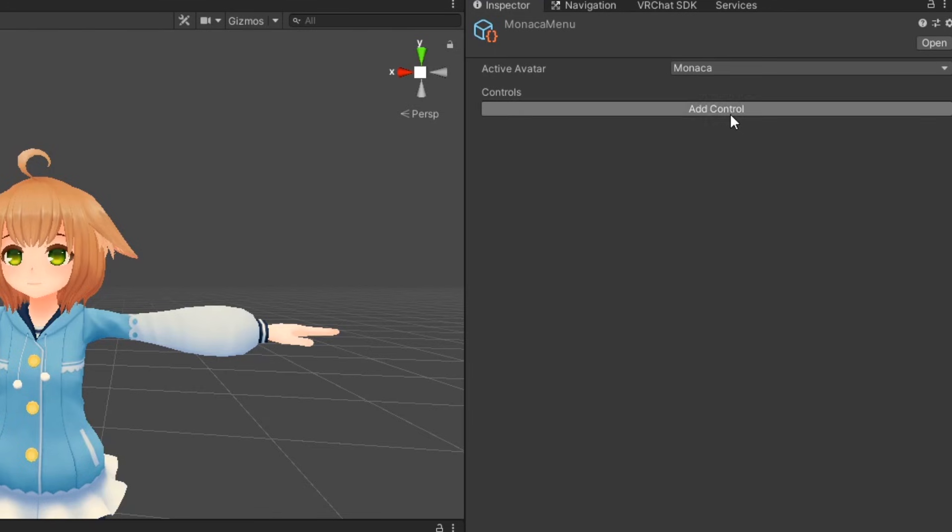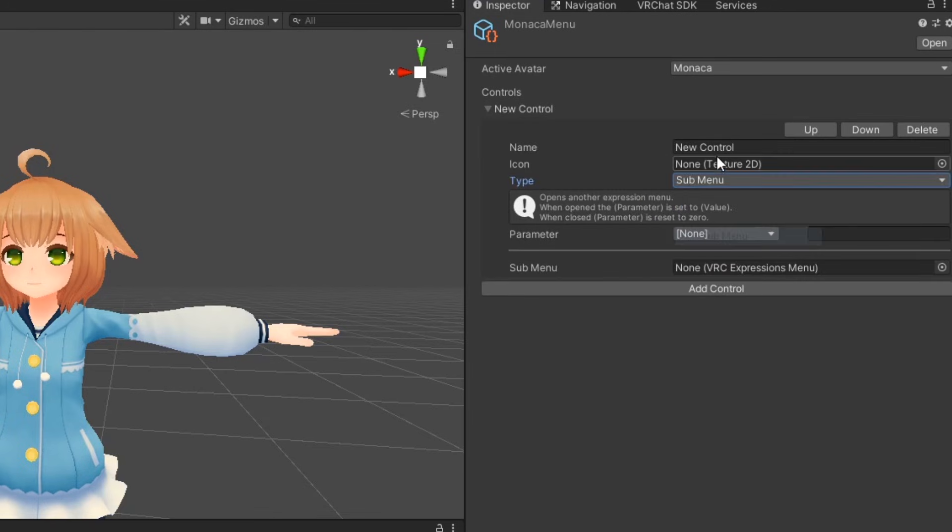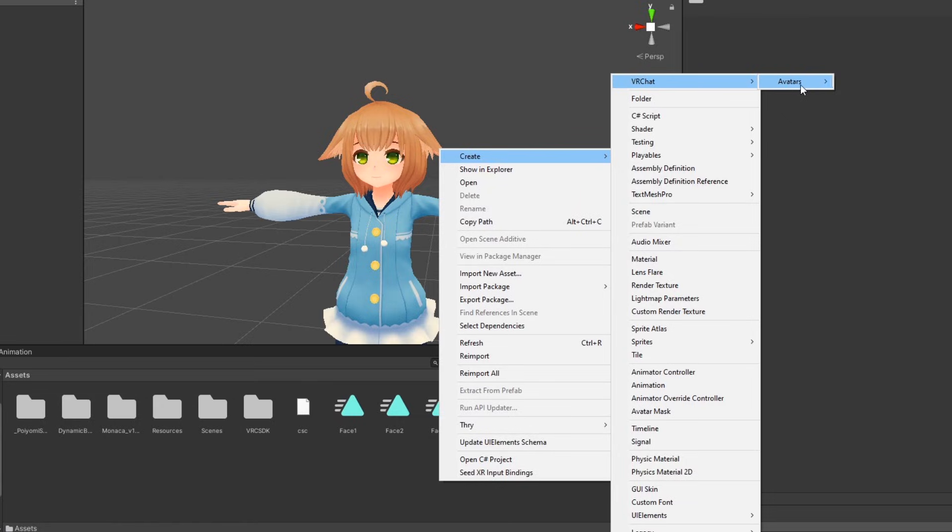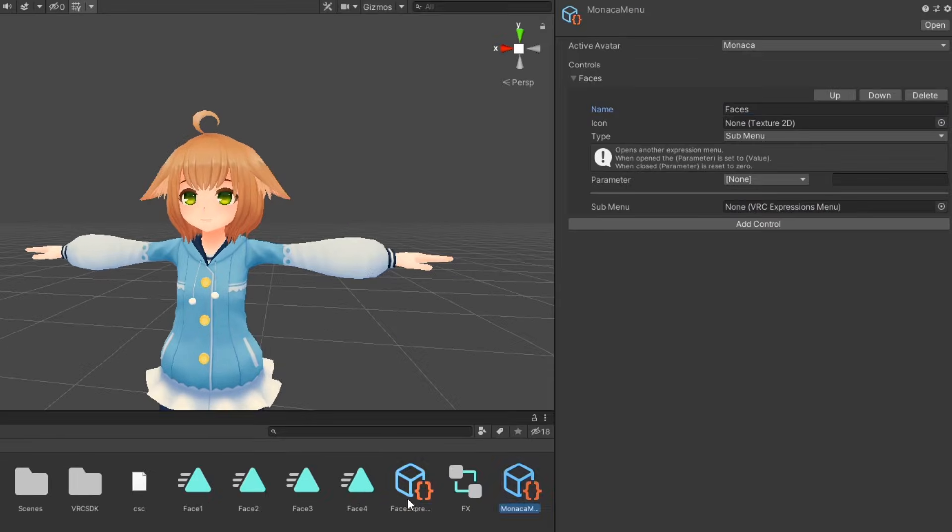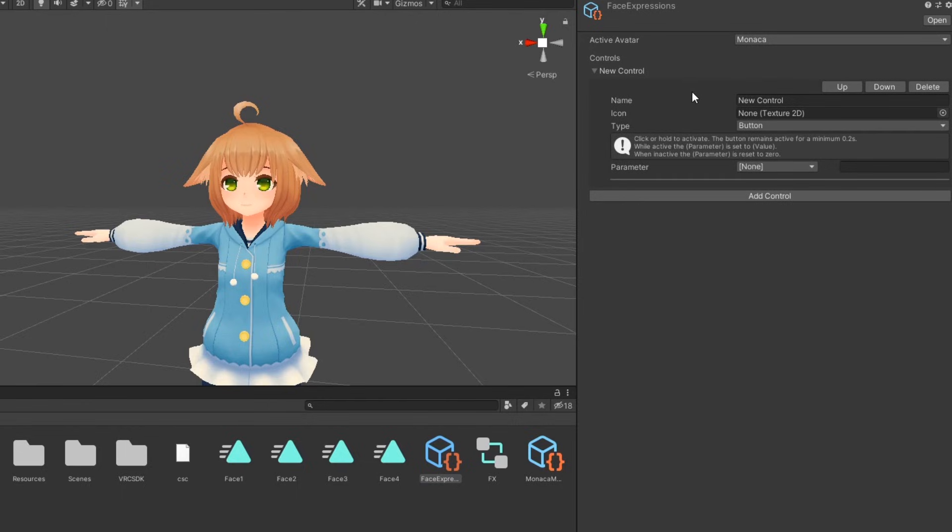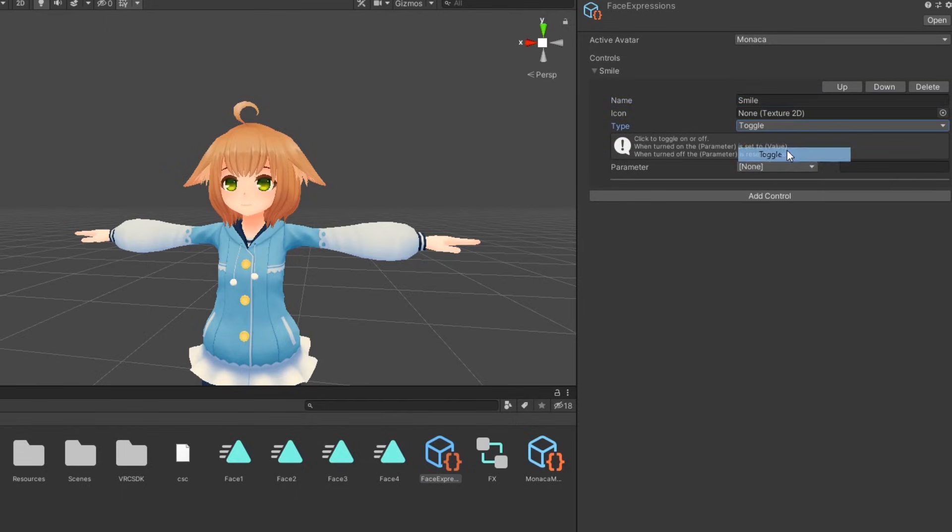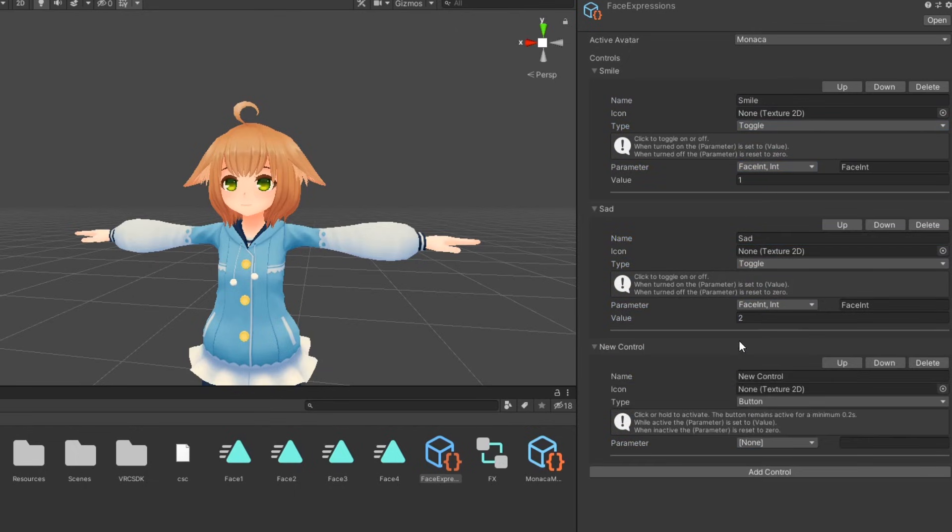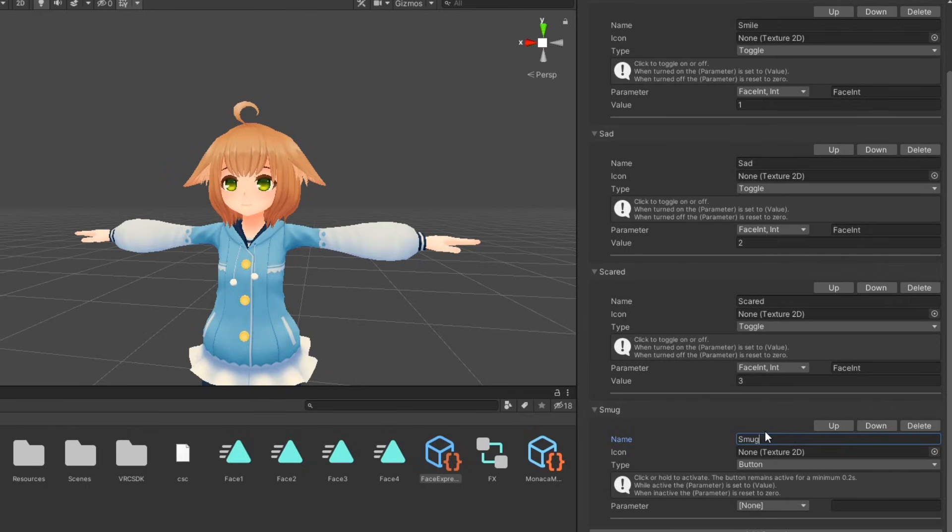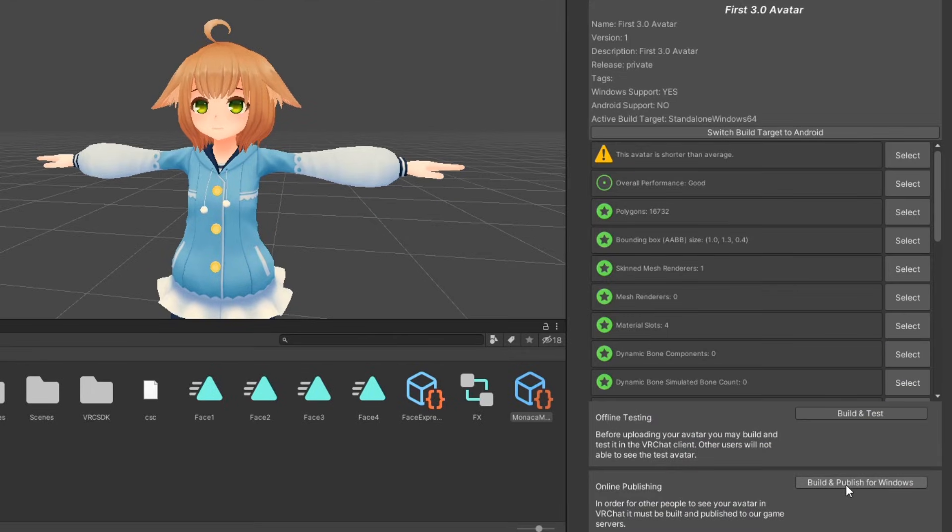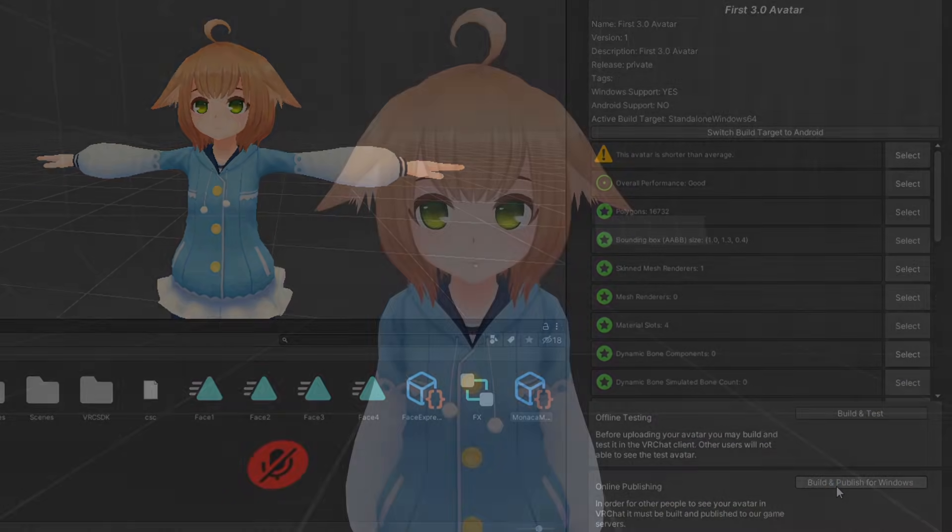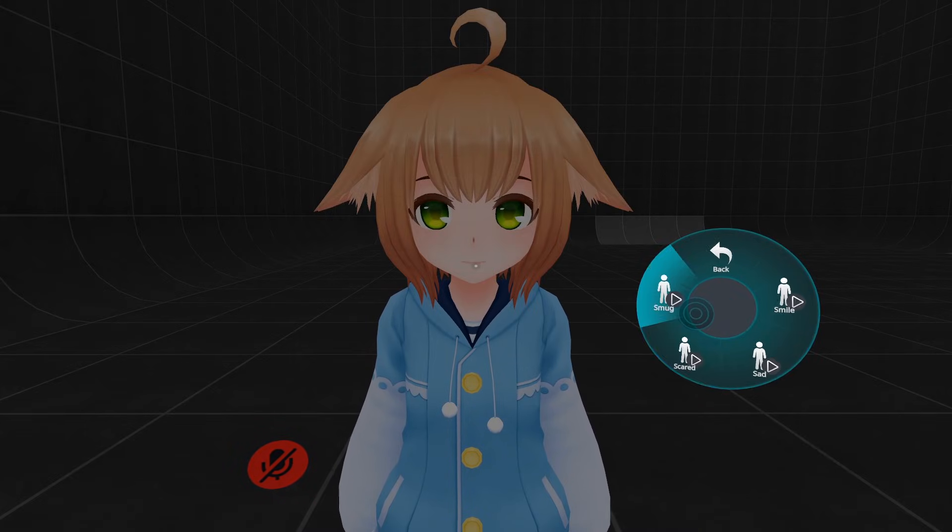In your expression menu object, create a submenu control. Then, create another expression menu object and drag it into the submenu property. In this new expression menu is where you will store your facial expression toggles. Click add control and set the type to toggle. Set the parameter to face int and set the value to its corresponding value in your animator. Do this for all of your remaining toggles. After that, you should be good to go. Upload your avatar, and you can now toggle different facial expressions through the action menu.